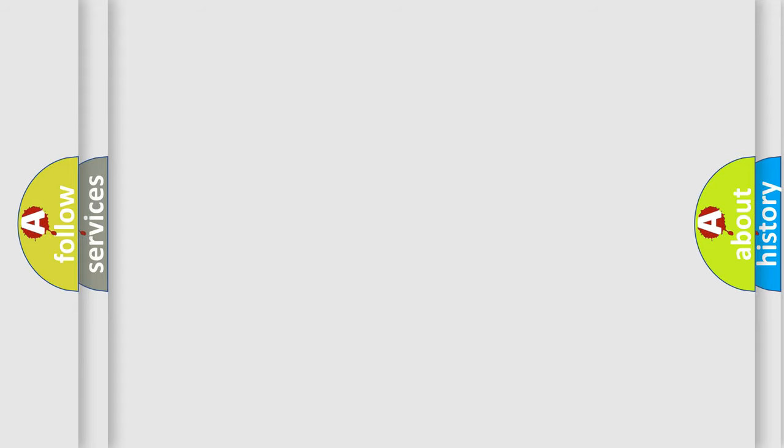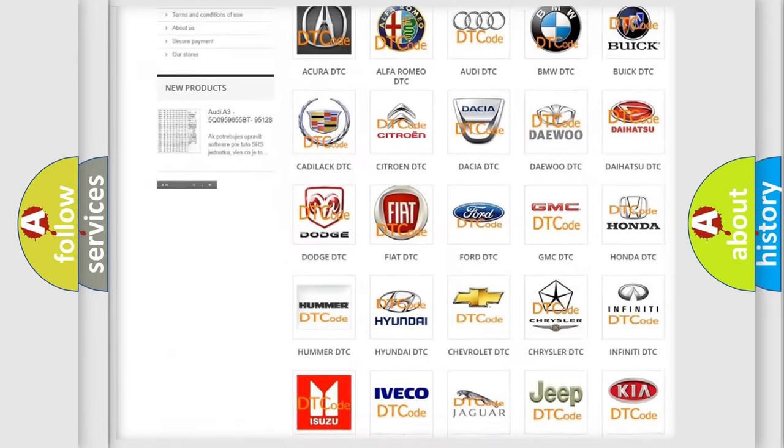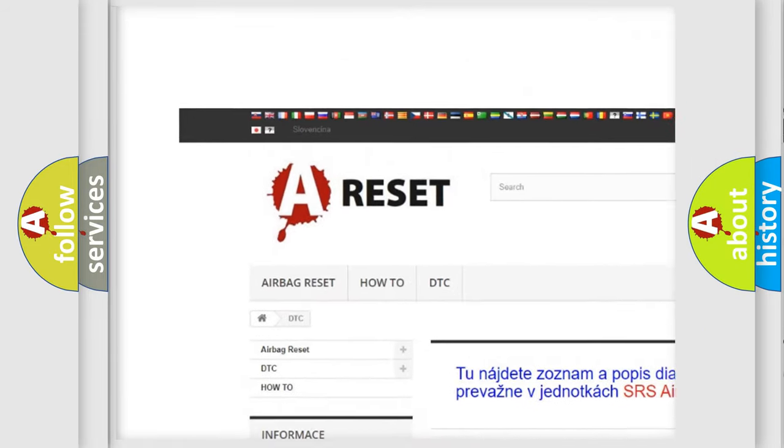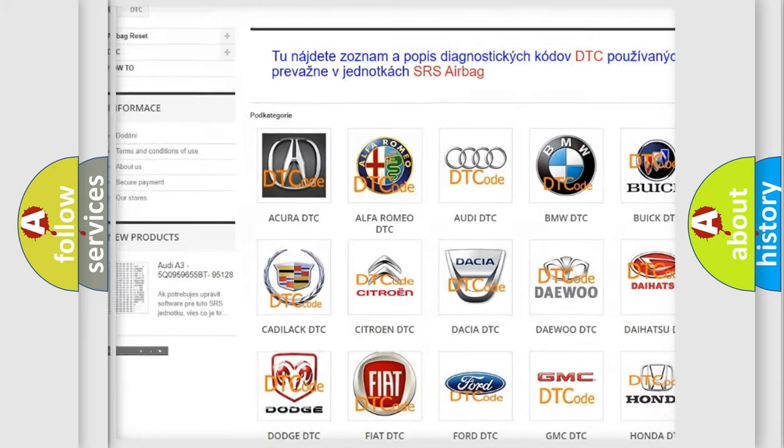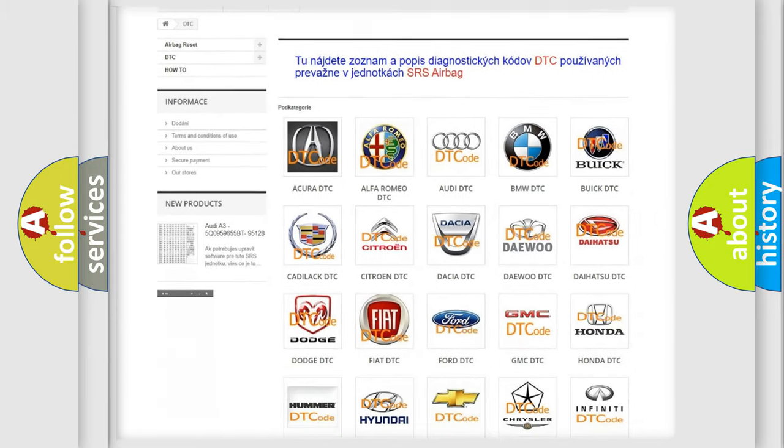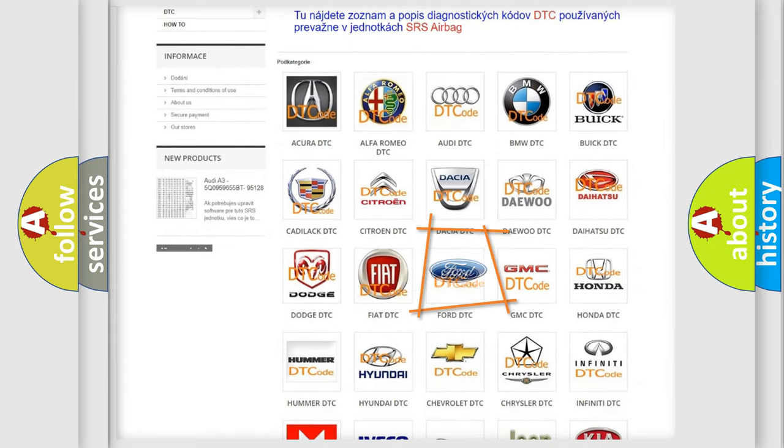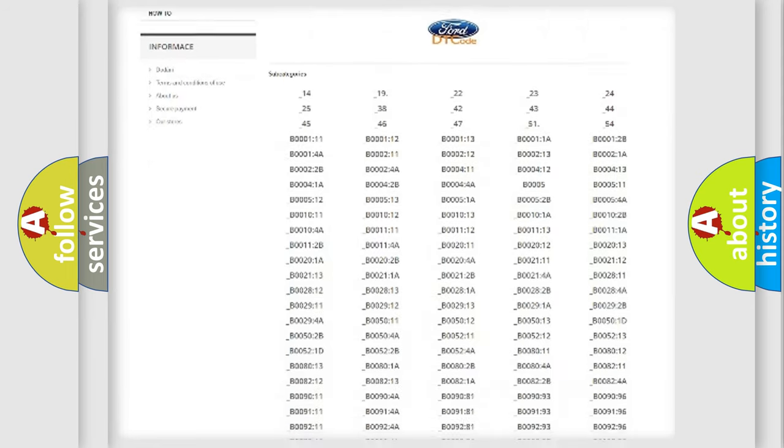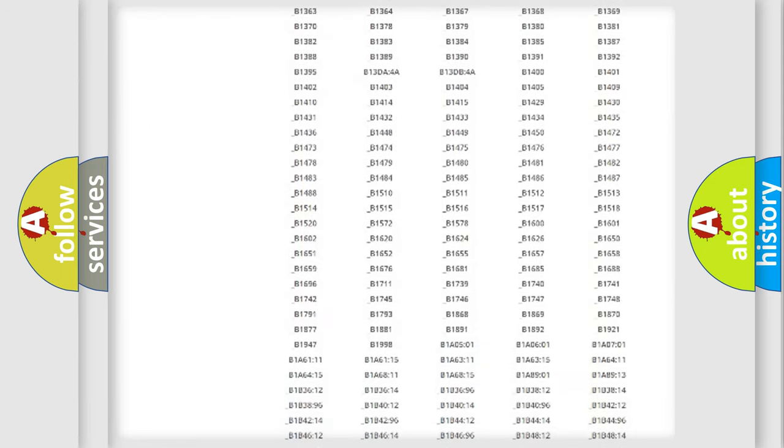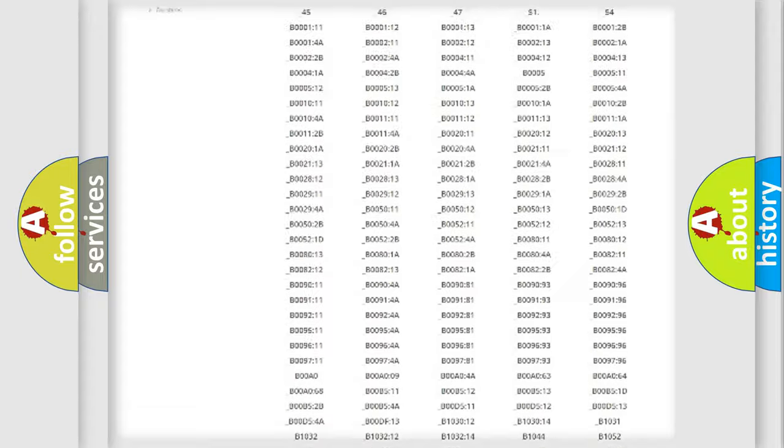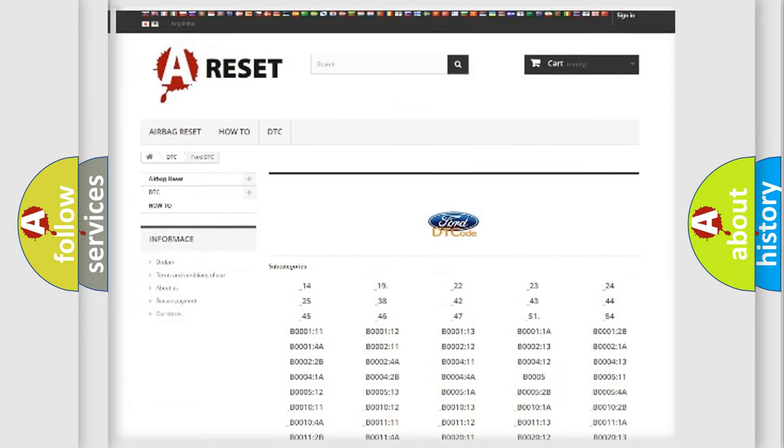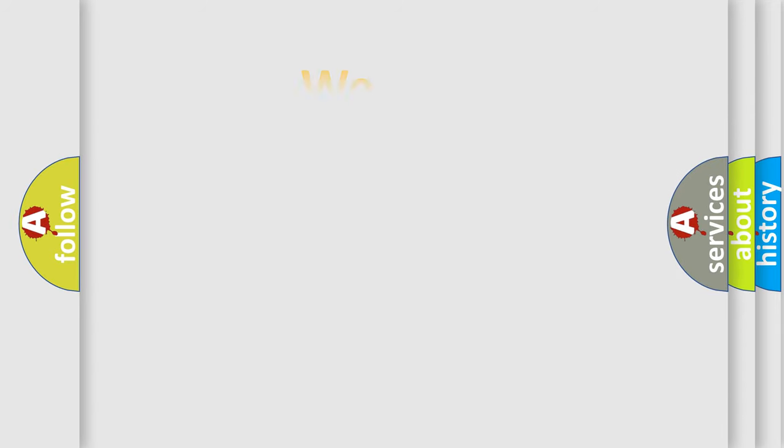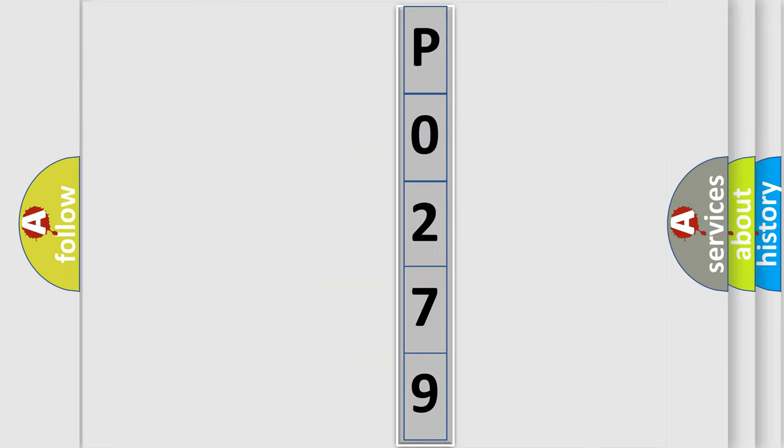Our website airbagreset.sk produces useful videos for you. You do not have to go through the OBD2 protocol anymore to know how to troubleshoot any car breakdown. You will find all the diagnostic codes that can be diagnosed in Infiniti vehicles, and many other useful things. The following demonstration will help you look into the world of software for car control units. You can move the video a bit further.